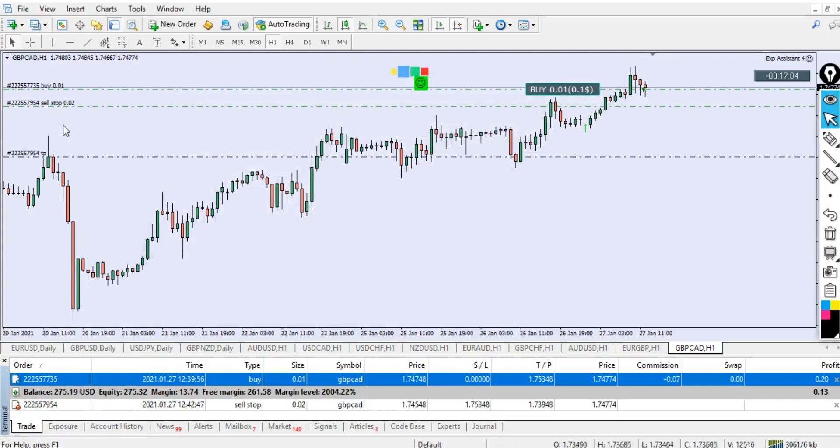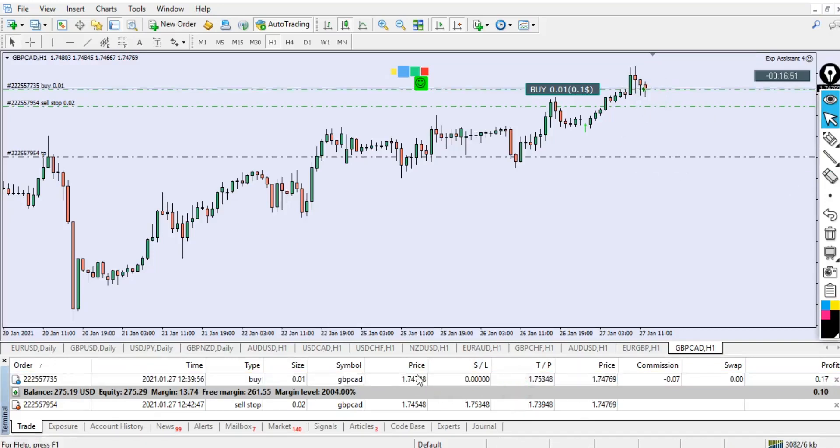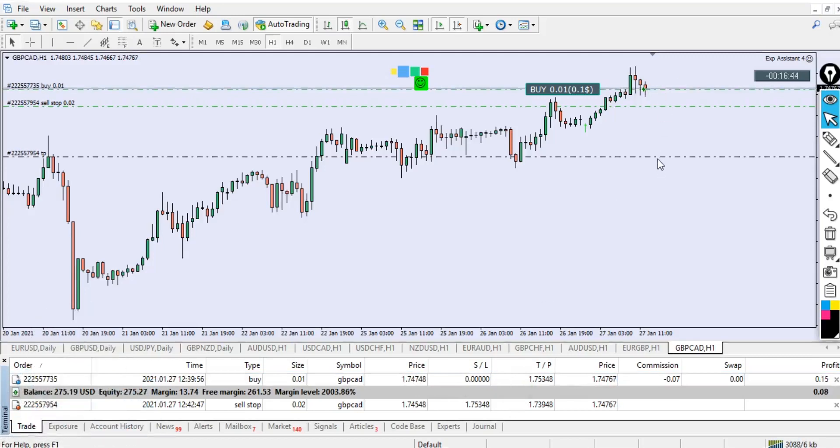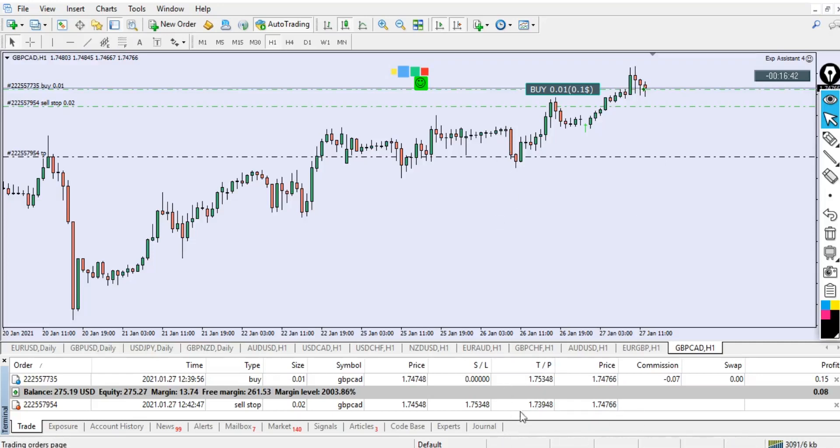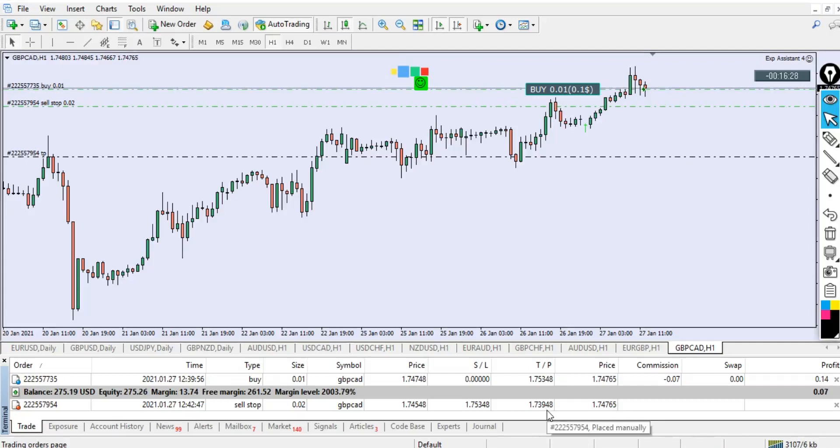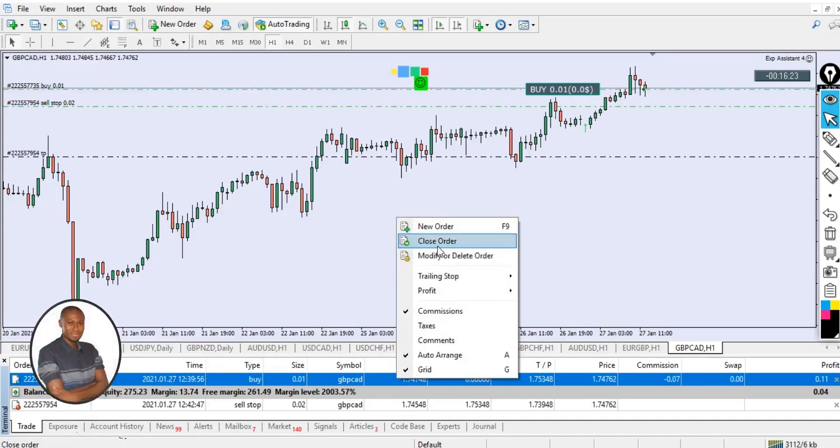Then we look at the buy stop. The take profit will be 1.7454, and we add 80 pips to our entry position plus 0.00800, which is 80 pips. This is our take profit for sell stop—these are stop loss for sell stop. Click on place order.